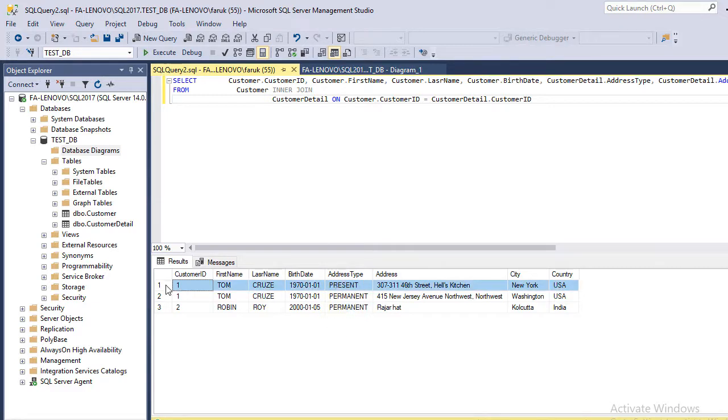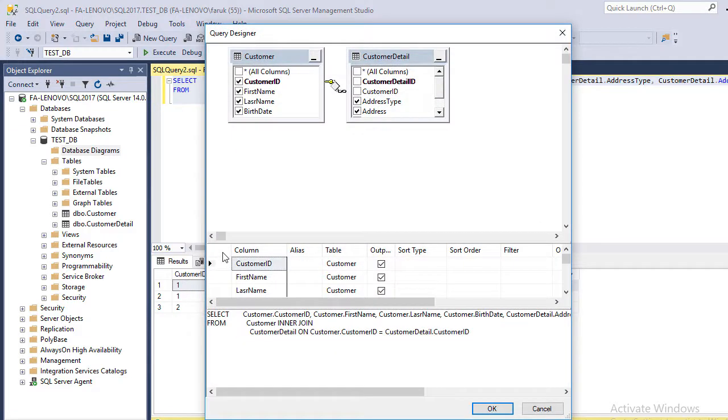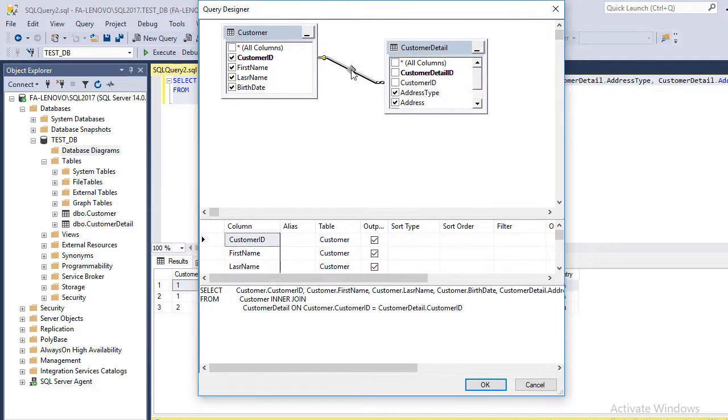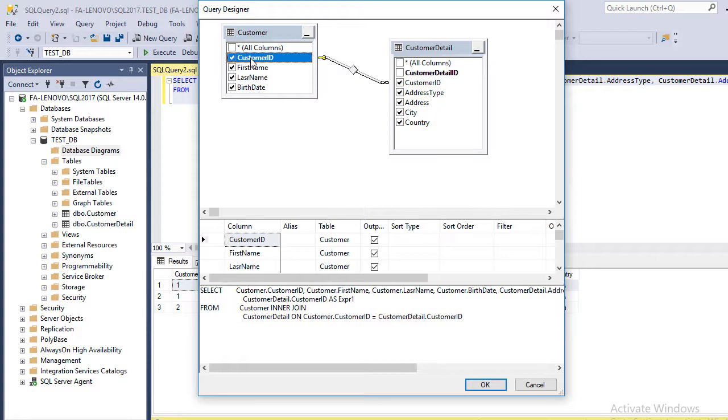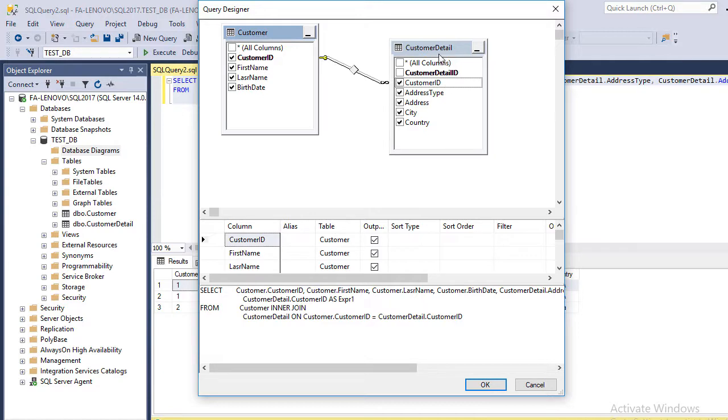Actually, in our table there are three customers, but it is showing only two. Let me explain why. Select this SQL statement again. Design Query Editor. Here is the node. It is not showing our third customer because the third customer doesn't have any data in the Customer Detail table.